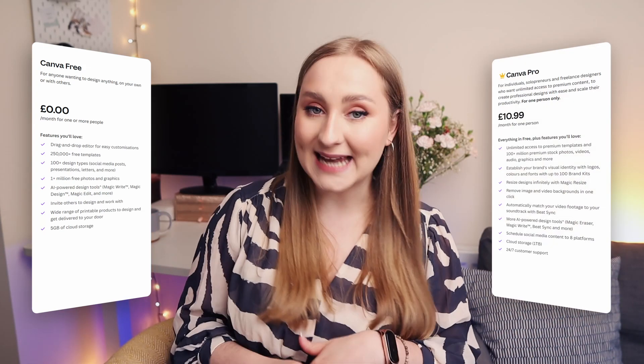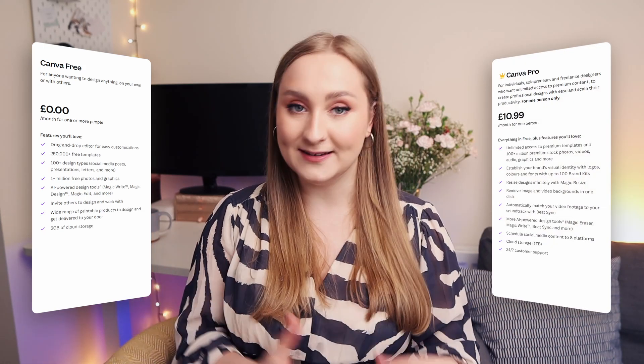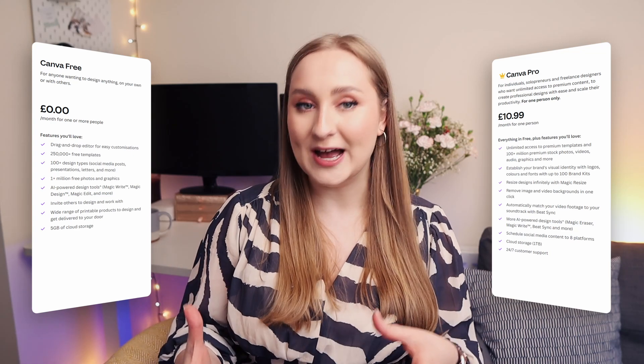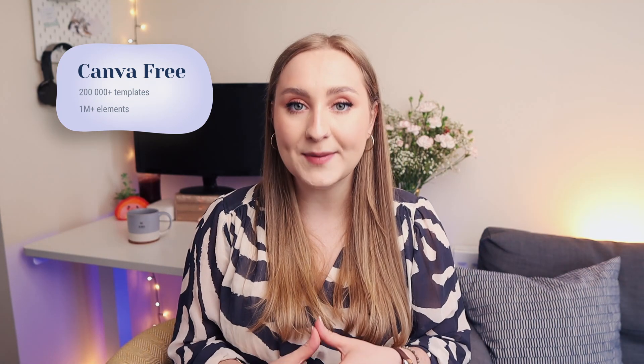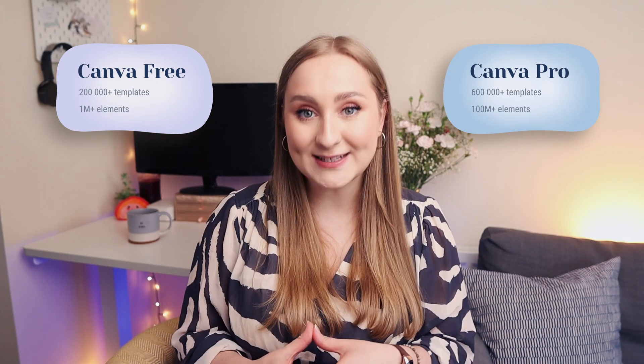Canva Free is completely free, while Canva Pro is £10.99 in British Pounds or $12.99 in US Dollars or Euros. With both plans you get the same drag-and-drop editor with access to AI features, templates, and elements, plus the ability to collaborate by sharing, commenting, or co-designing. The biggest difference is the number of templates and elements: Canva Free offers 250,000+ templates and 1 million+ elements, while Pro offers over 600,000 templates and 100 million elements respectively.